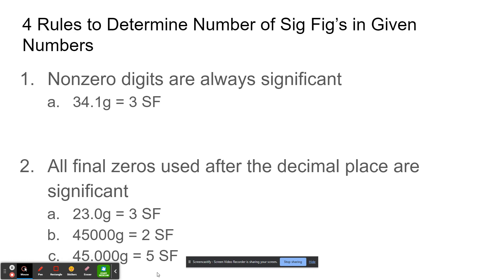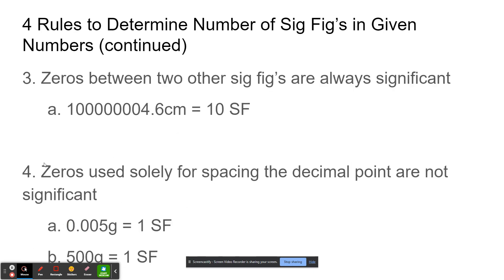And 45.000 would have five sig figs because those three zeros come after the decimal point. Rule number three is that zeros between two other sig figs are always significant. So in a number like this, all the zeros are between the digits 1 and 4.